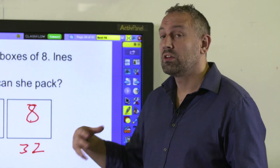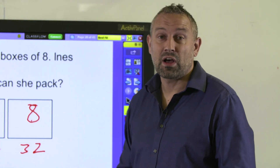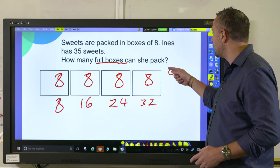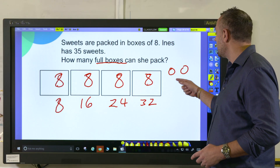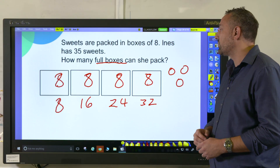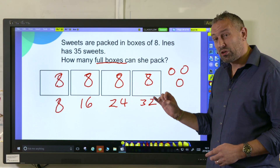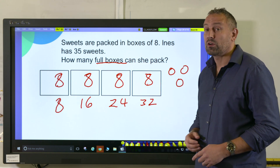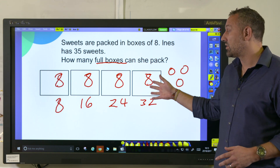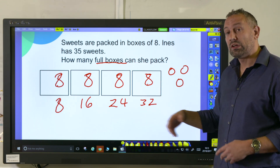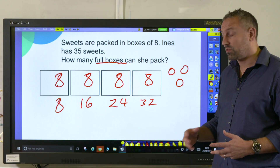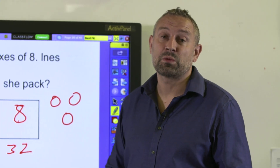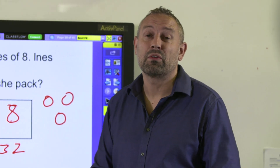Then we go back to the question — she has 35 sweets — so the children will add on and realise that there are three sweets left over. Coming back to the question, how many full boxes can she pack? The answer is four. It's four full boxes with three remainder, so that's the context where we round down.